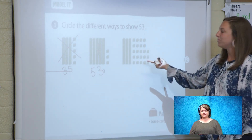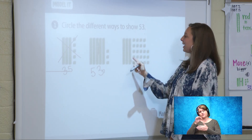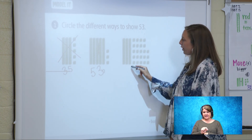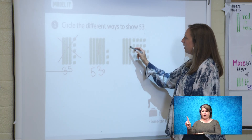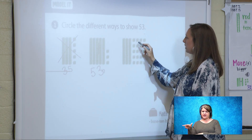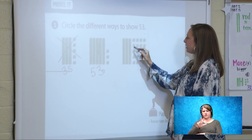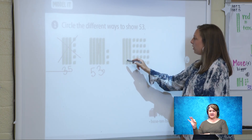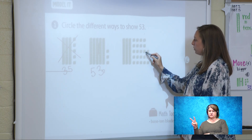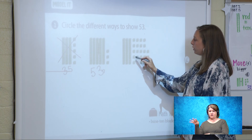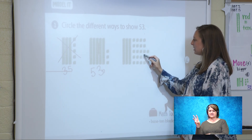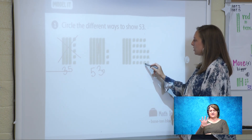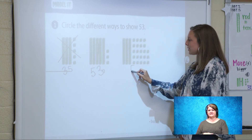Let's keep counting. 10, 20, 30, 40, 50, 51, 52, 53. This has five tens and three ones. It's the same as 53. Let's look at this one. Remember to count by your tens and then start counting from ones: 10, 20, 30, 31 through 53. This one also was 53.